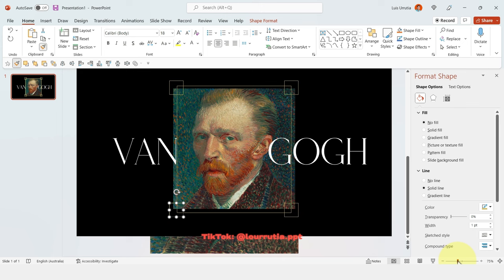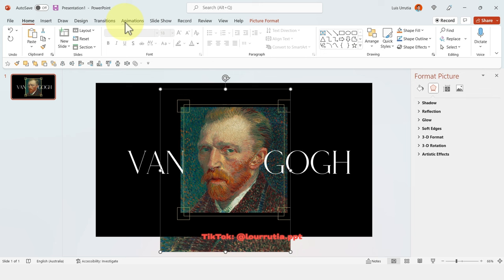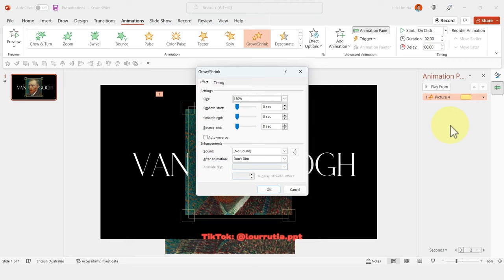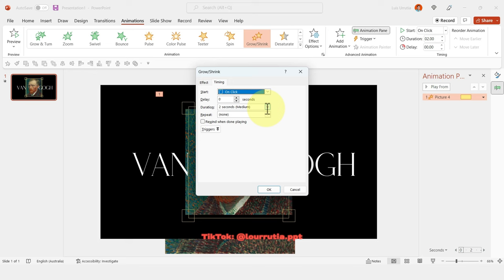Now we're going to start with the animation. Select the image, go to Animations, and click on Grow and Shrink. In the Animation Pane you'll have options to change the animation. For size, change it to 110%, smooth the end a little bit, then click OK. Now we have this very subtle effect.